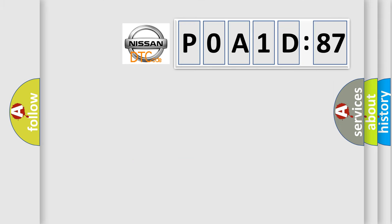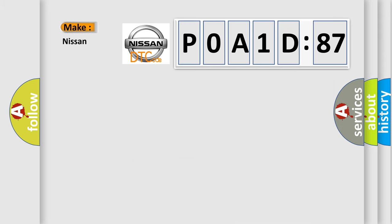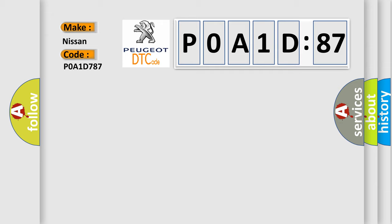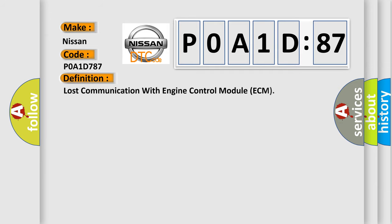So, what does the diagnostic trouble code P0A1D:87 interpret specifically for Nissan car manufacturers? The basic definition is: lost communication with engine control module ECM.